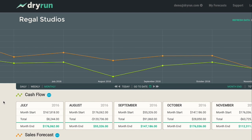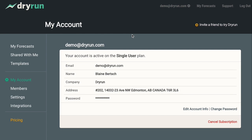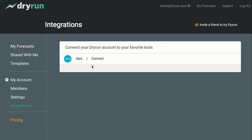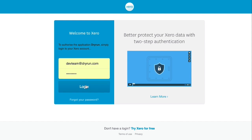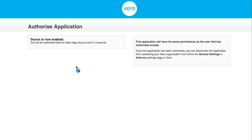To import your Xero data into DryRun, first you need to connect your DryRun account to your Xero account. If you click on the email at the top of the screen, that will take you to your account screen and on the left side you'll see integrations. Click connect, log into your Xero account, select the organization, and authorize DryRun to access your Xero data.